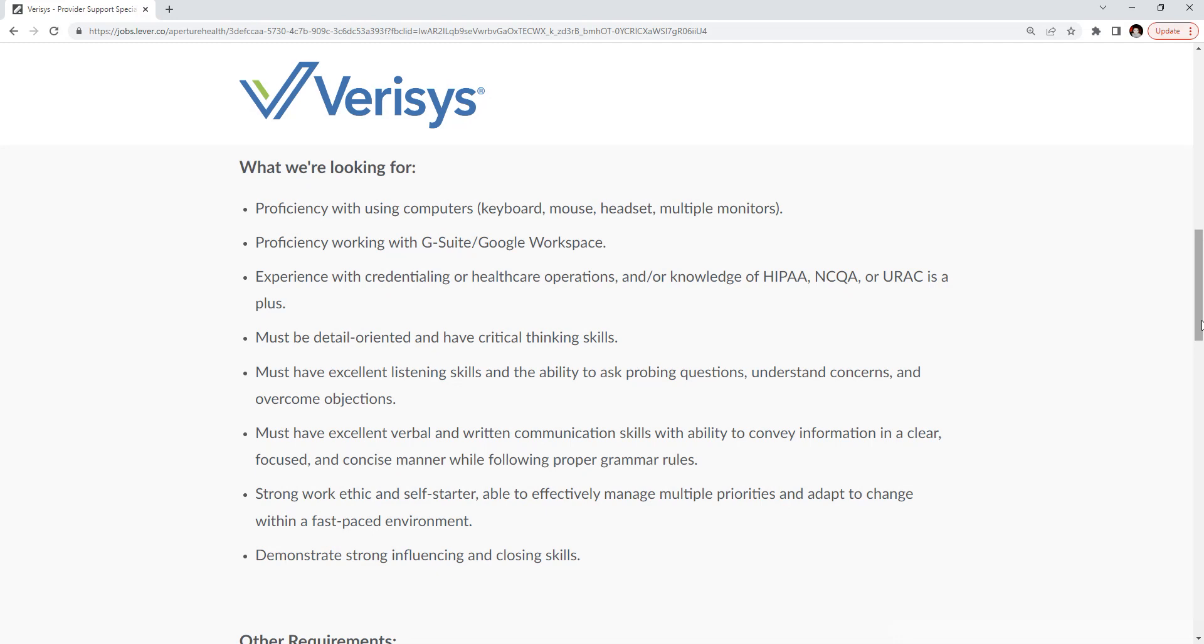Experience with accreditation of healthcare operations or knowledge of HIPAA, NCQA, or URAC is a plus. You must be detail-oriented, have critical thinking skills. You must have excellent listening skills and the ability to ask probing questions, understand concerns, and overcome objections.